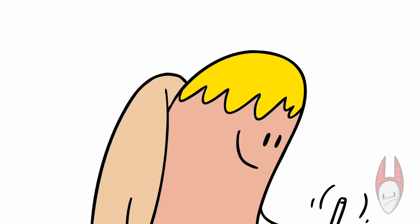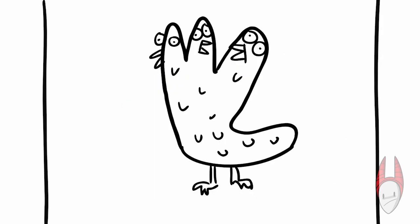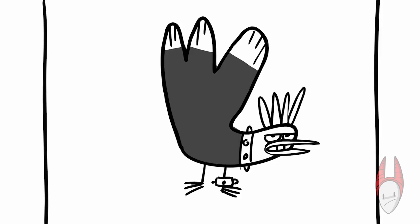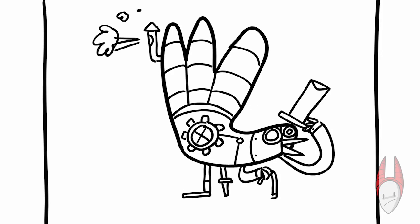Like maybe this Hydra turkey, or this Punk Rock turkey, or even this Steampunk turkey.